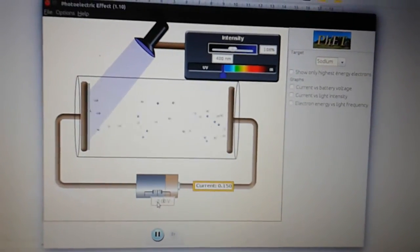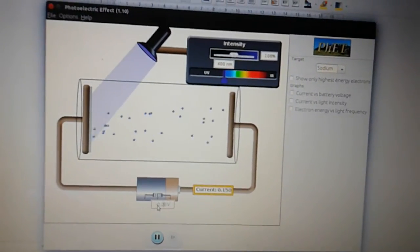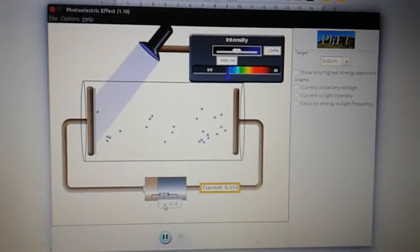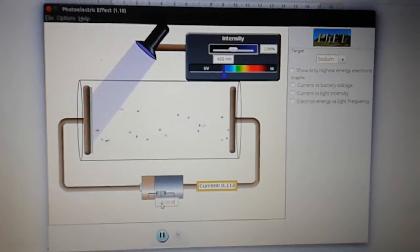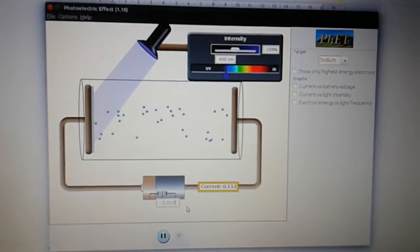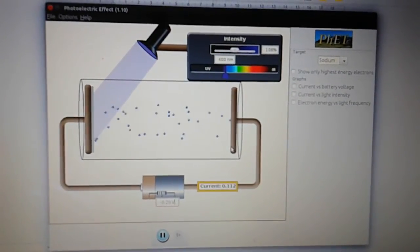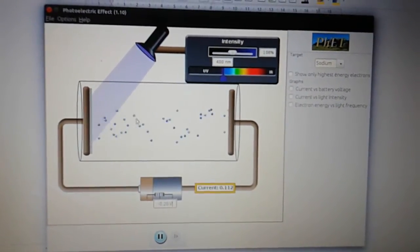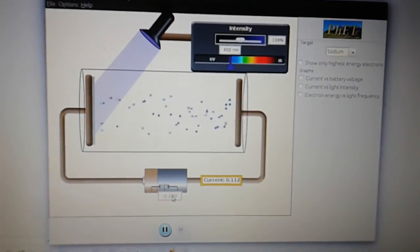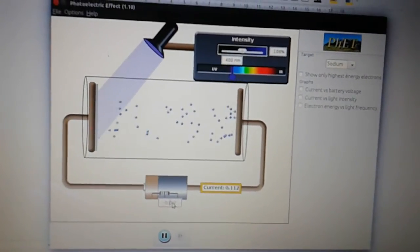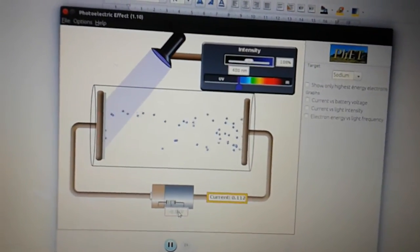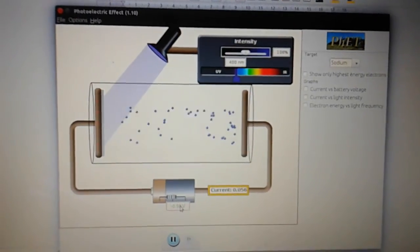Let's start off with negative 0.2 of a volt. So if we watch at the moment, that's not having that much effect on the movement of the electrons. So let's increase that slightly to negative 0.5 volts.